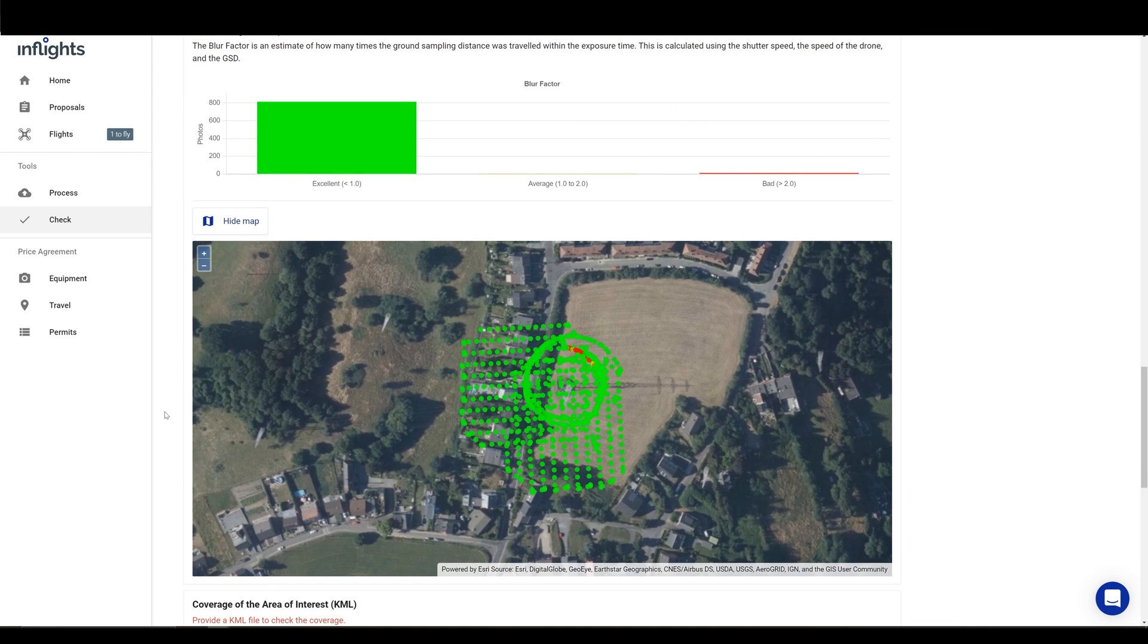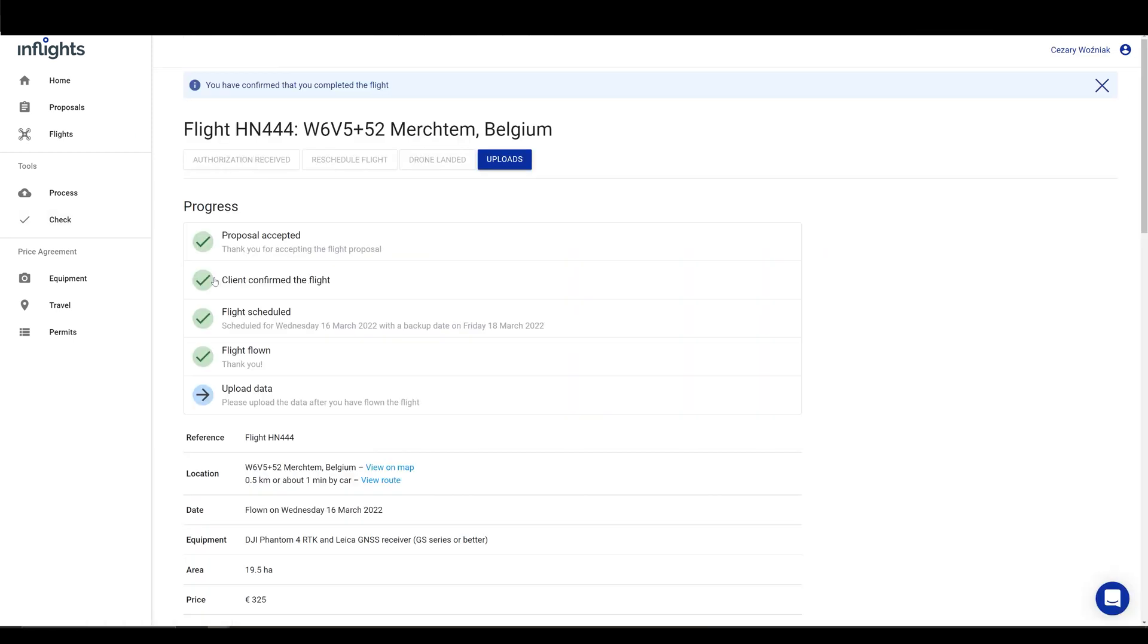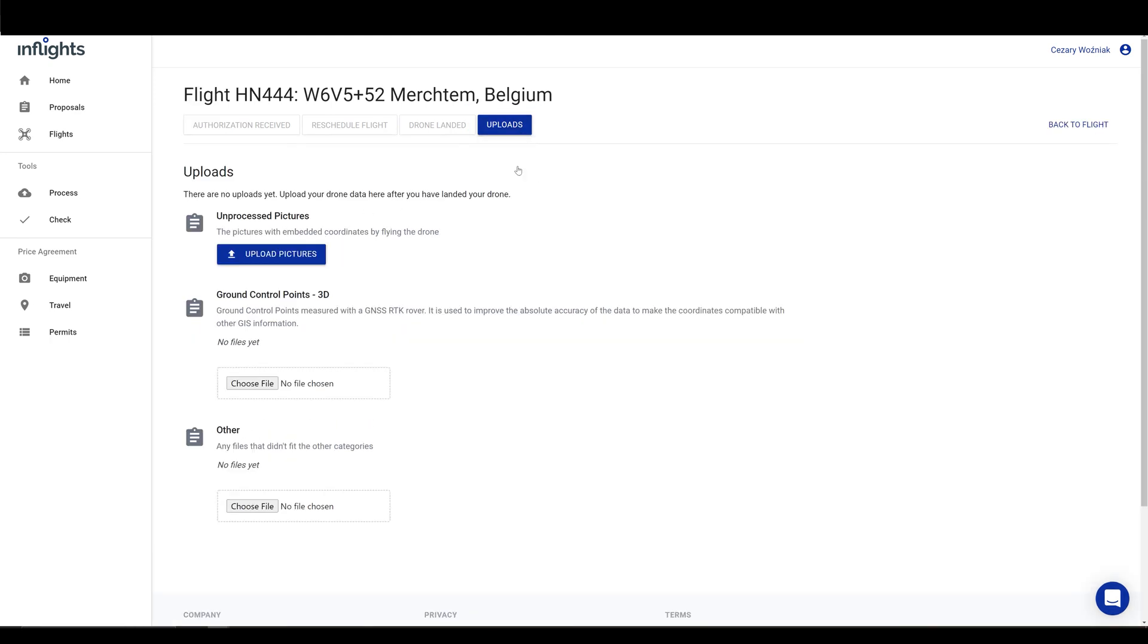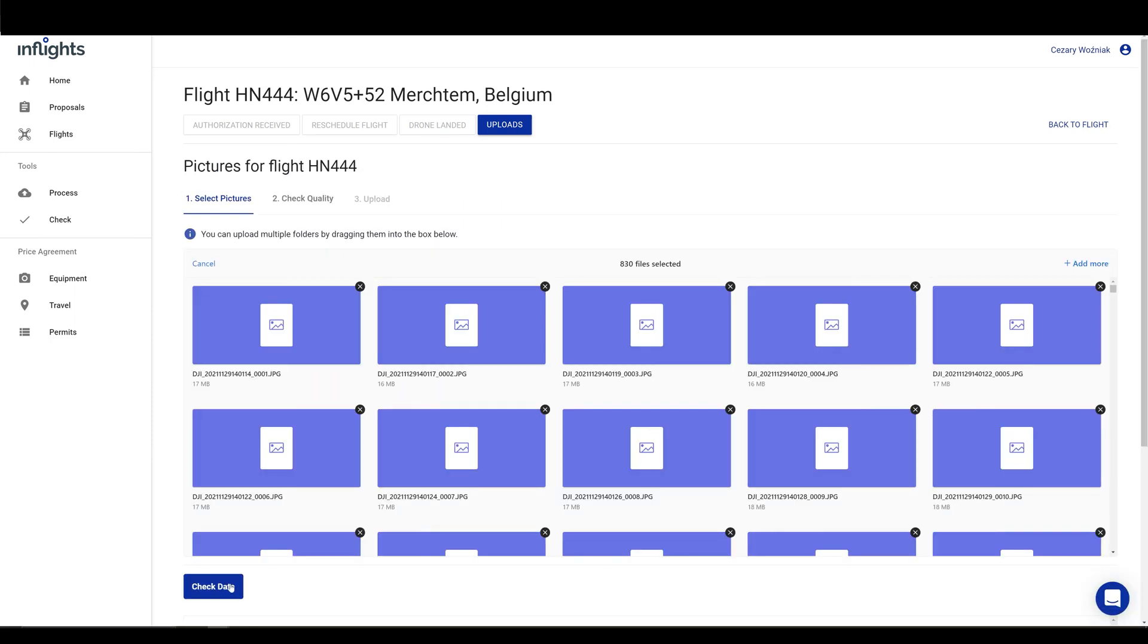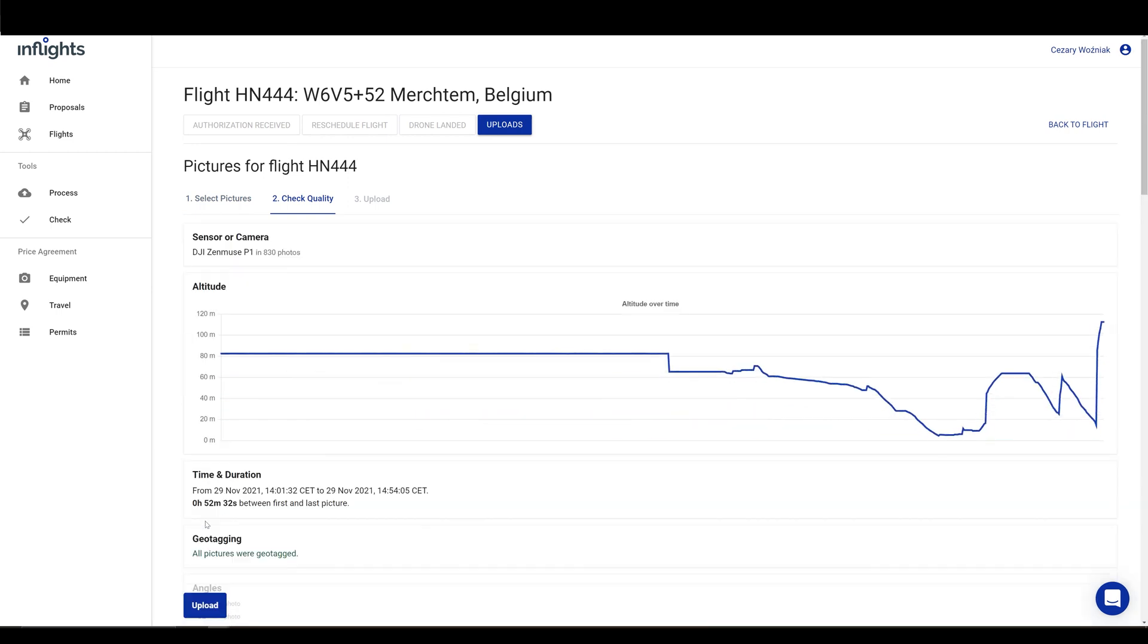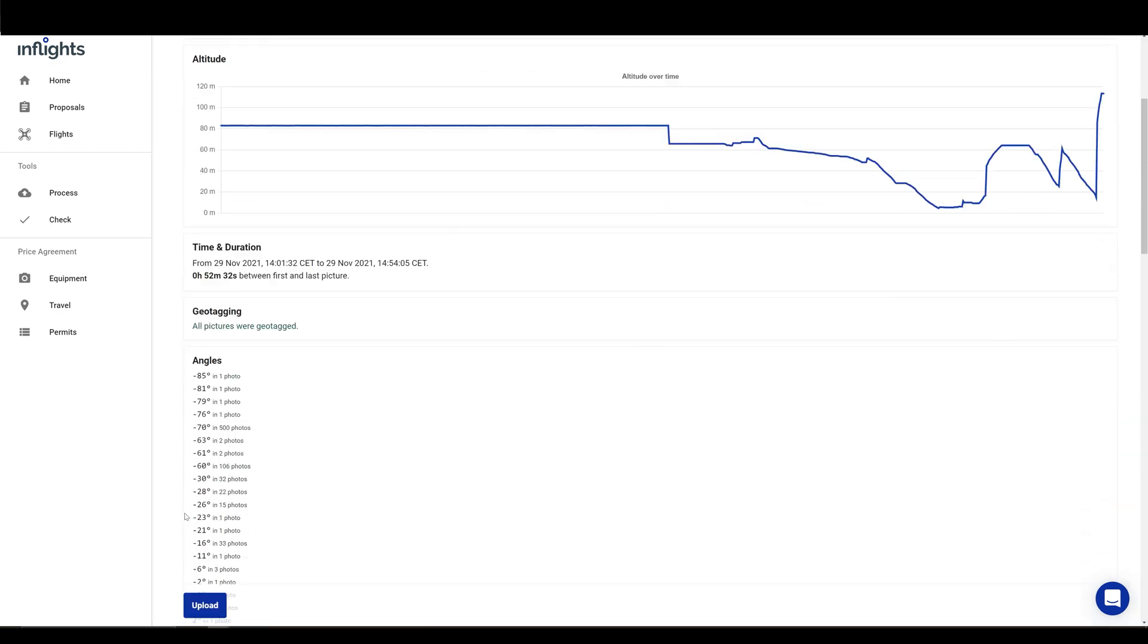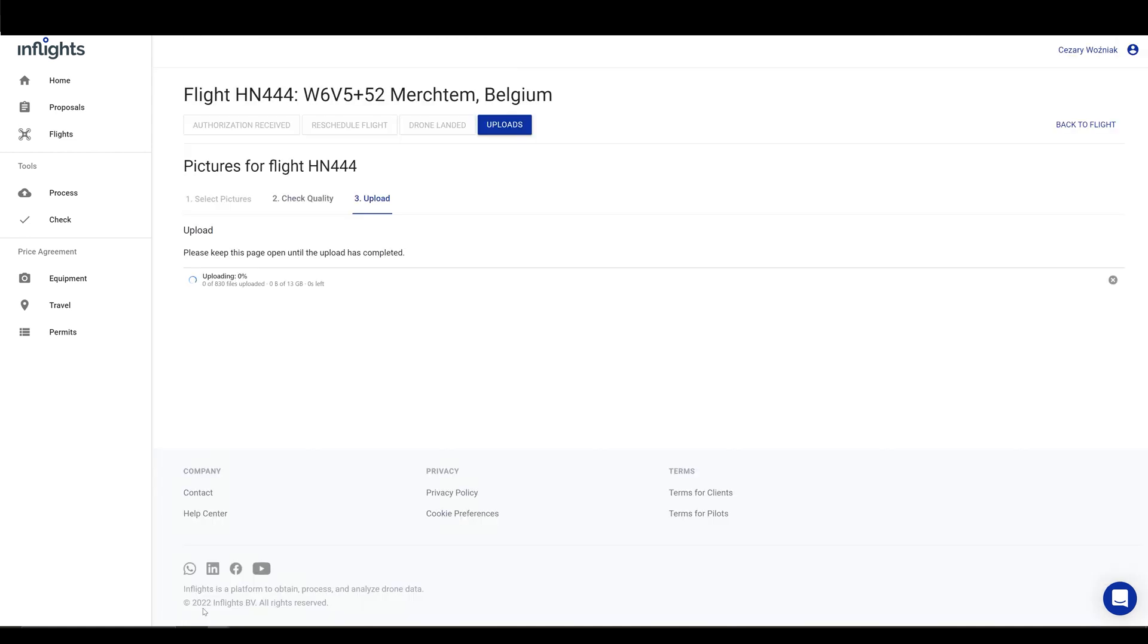Once you are back in the office, please start the upload immediately. You can upload the images here. Click on the uploads button and drag and drop all the folders from your drone here. The data checker will run again. Click check. Now click upload. Please include your whole data set that was flown that day, even the bad pictures that you took.